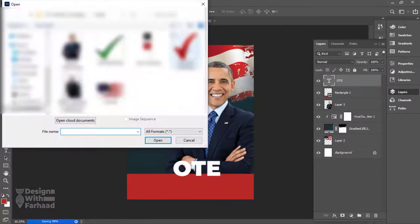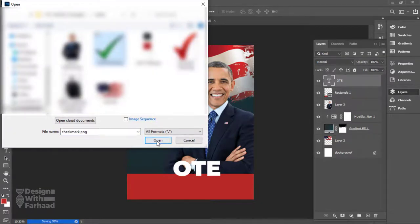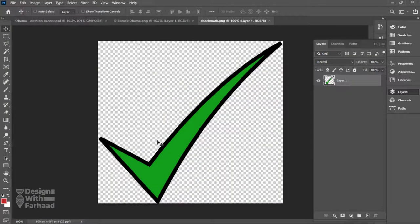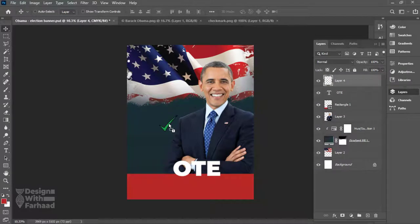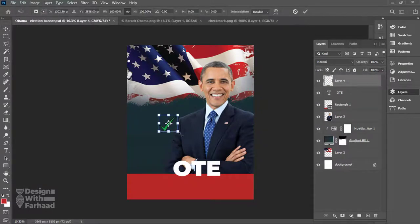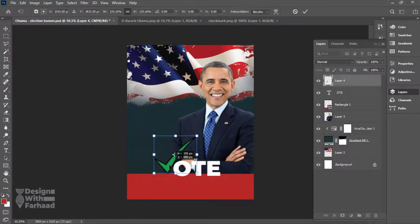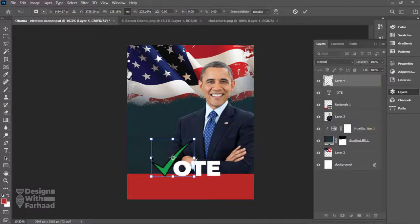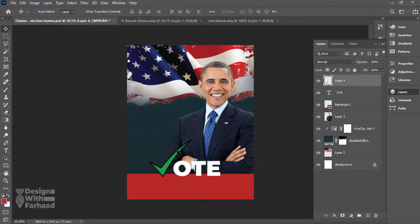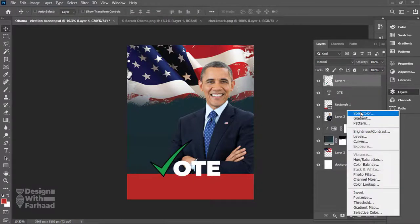I add the PNG file of the checkmark from my assets folder to the canvas, drag it to the design, place it in the location of V, add a white fill color layer from the adjustment layers, and clip it to the checkmark layer to make it full white.